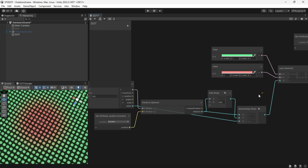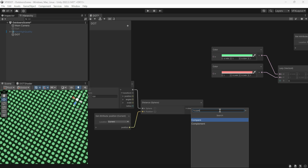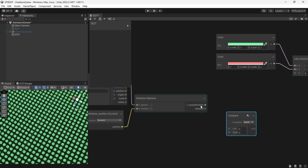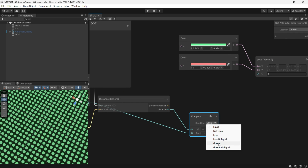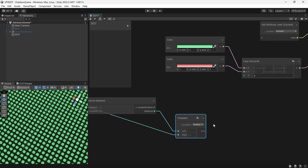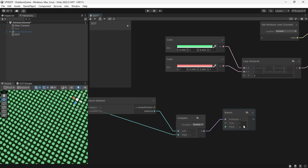If we don't want the feathered color, we can delete the Smooth Step and use a Compare node to compare the distance and radius. If the distance is bigger than the radius, return one; otherwise return zero.